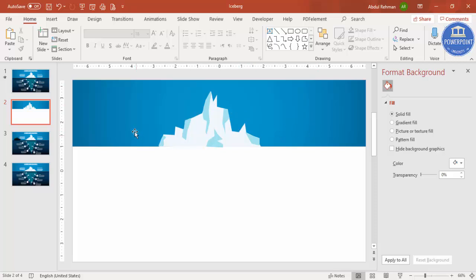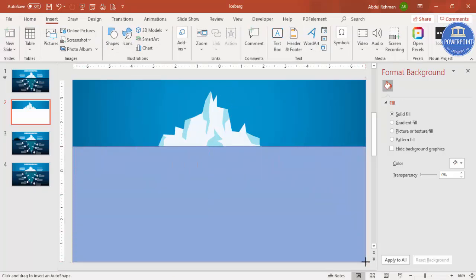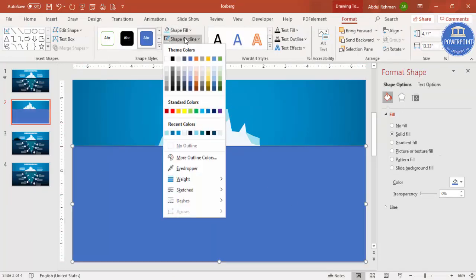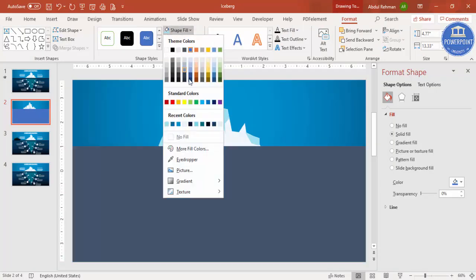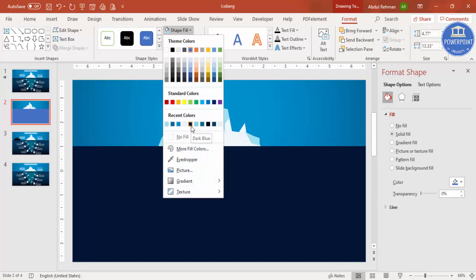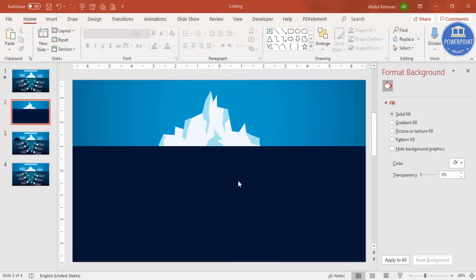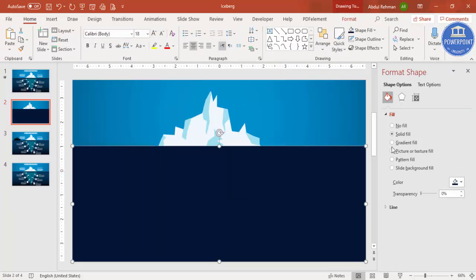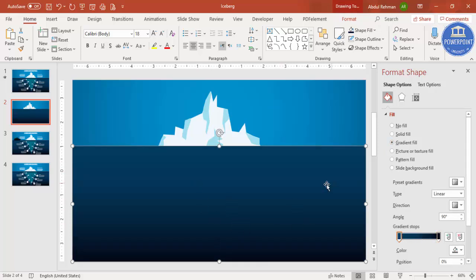Now we need to add the bottom part. Go to Insert > Shapes, select the Rectangle, and cover the bottom area of the slide. Remove the shape outline and give it darker colors — I'm using a gradient fill with dark blue at the top and near-black at the bottom.